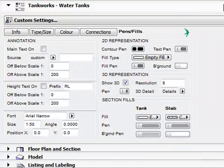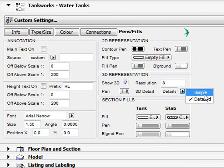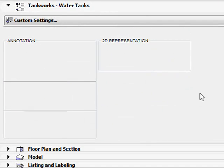We also have a standard 3D detail function where you can just simply nominate simple and that will get rid of the curve altogether.